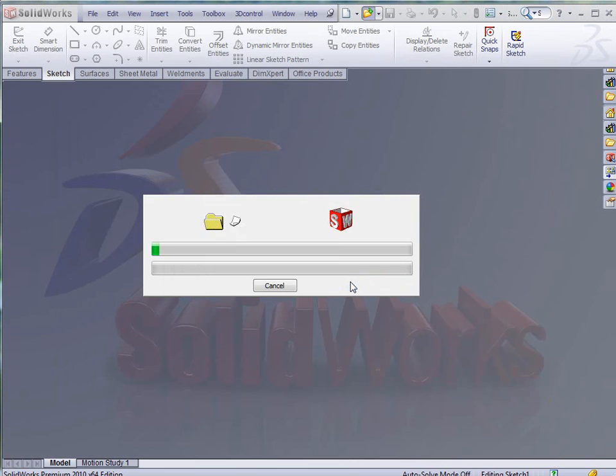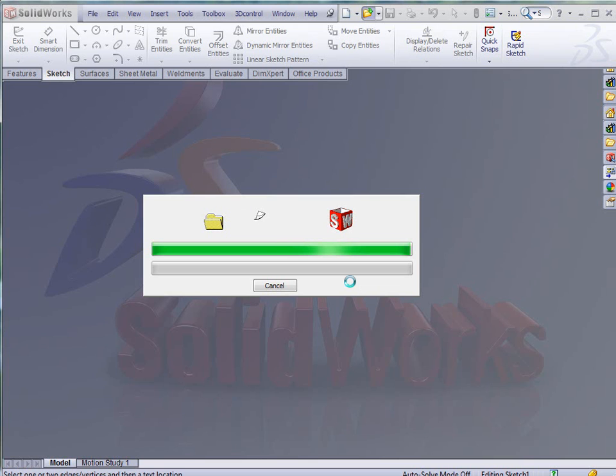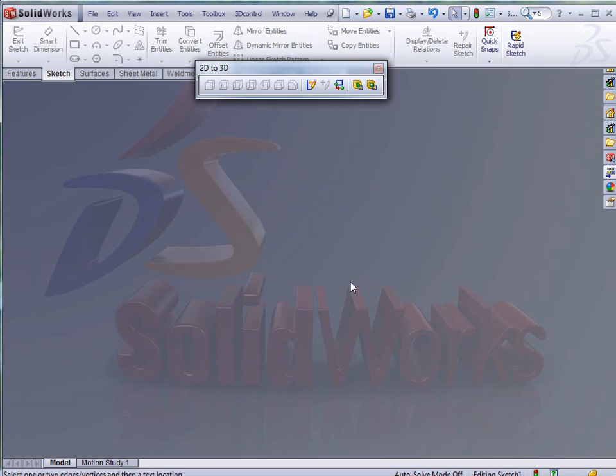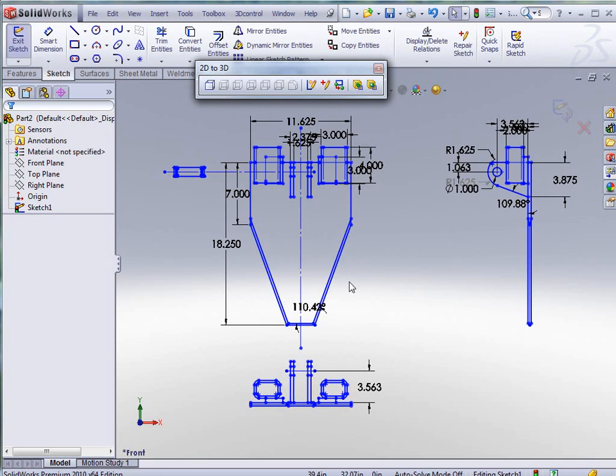Click yes to enable the blocks to explode. That's all it works to bring this drawing, this 2D drawing into a sketch environment. The confirmation corner there.